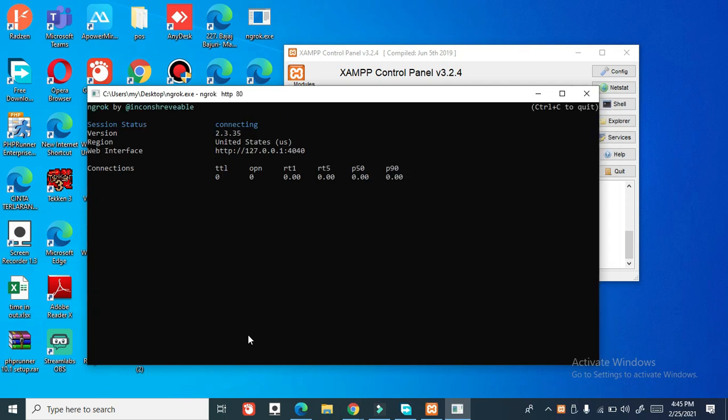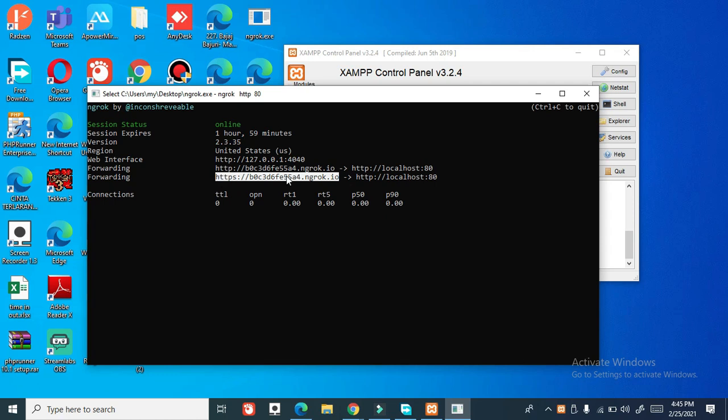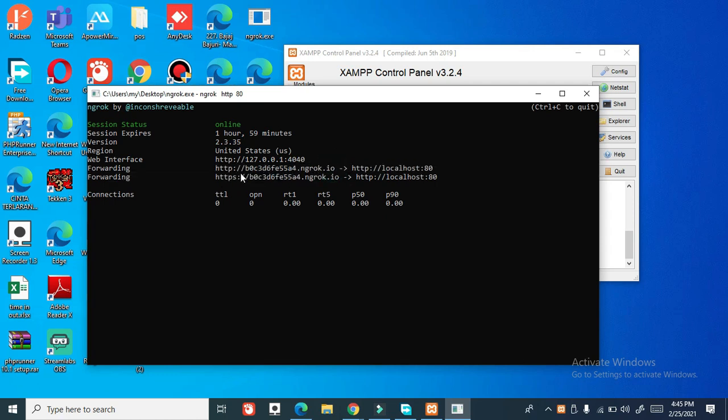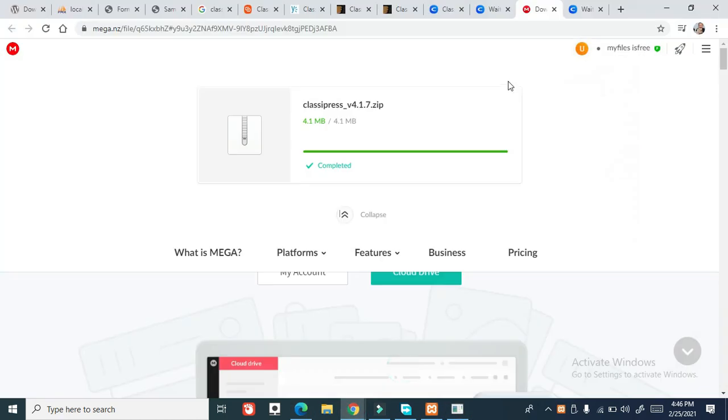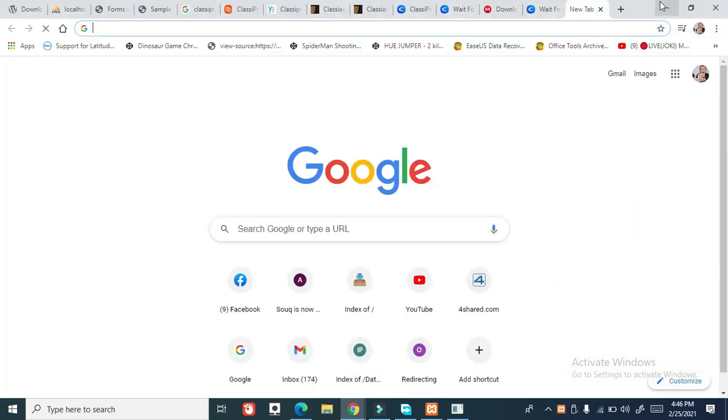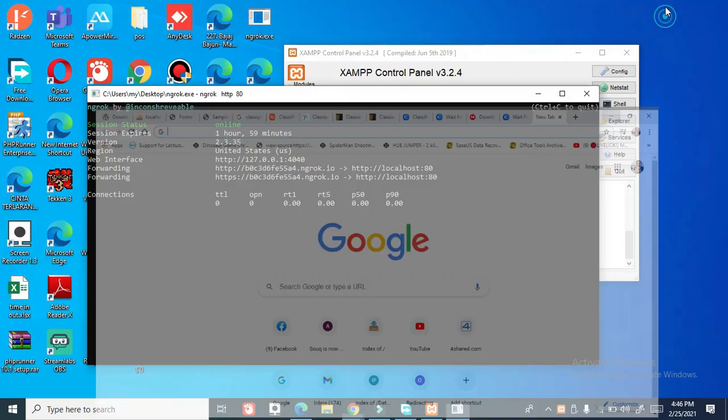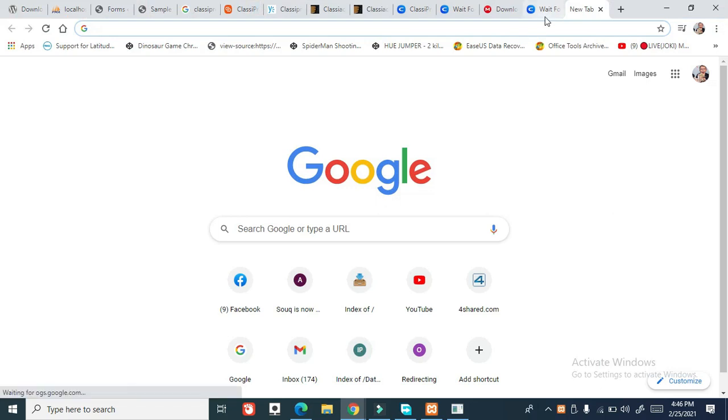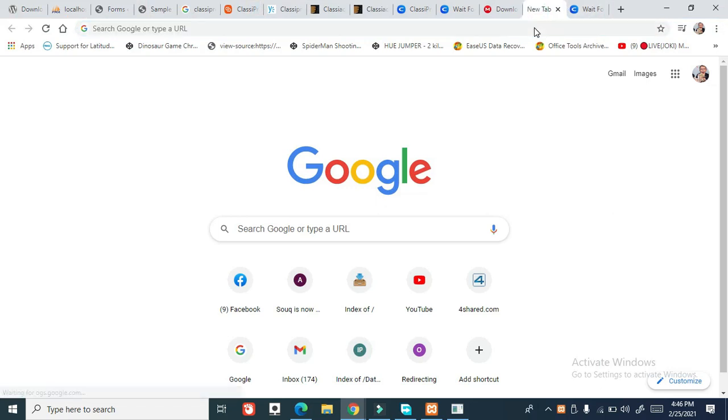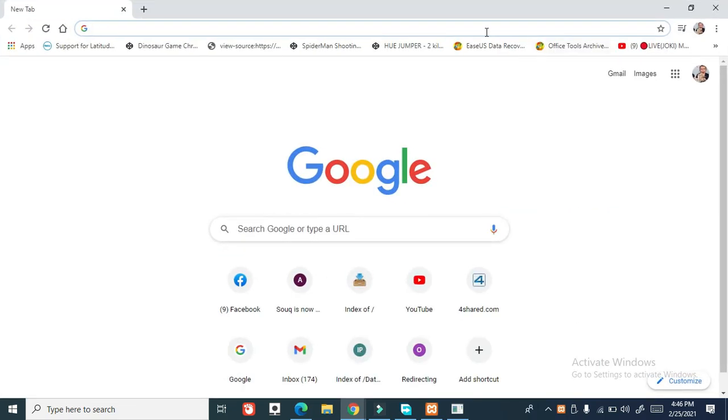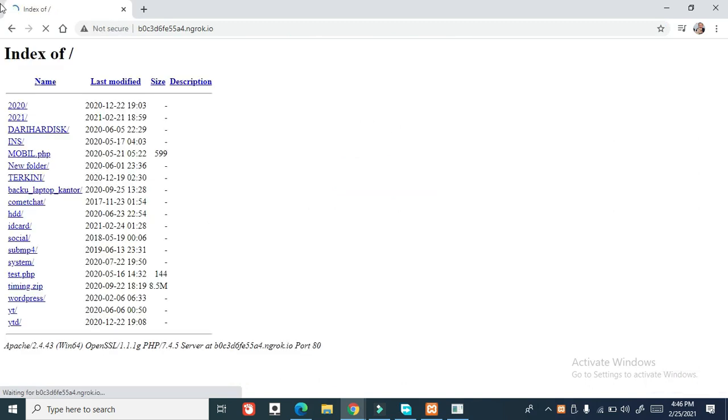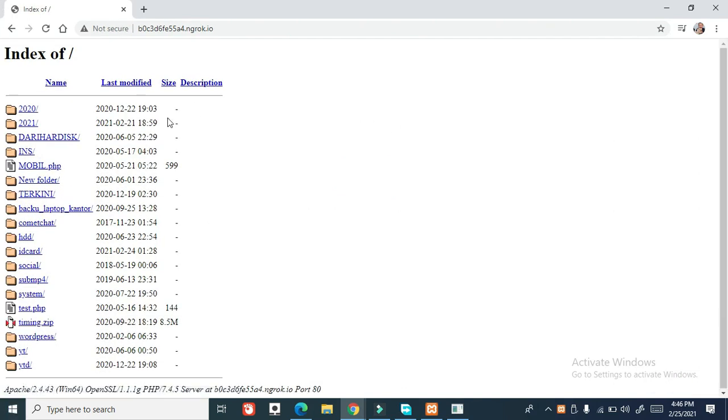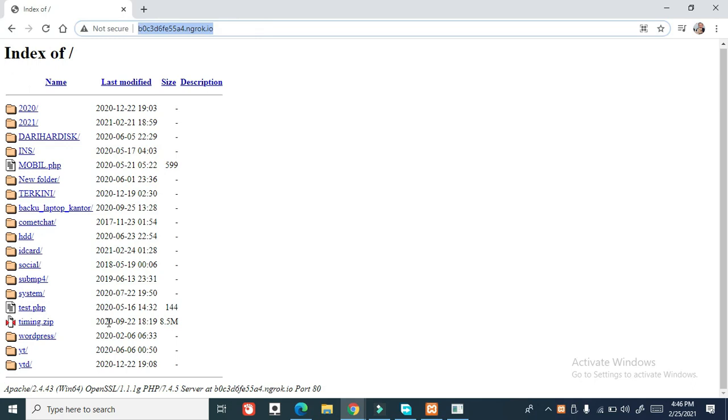And guys this is the live public IP so you can copy this and try any browser. Like this one, this is the live. So this is the live public IP from everywhere you can access.